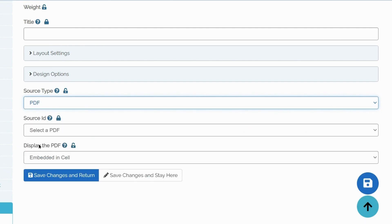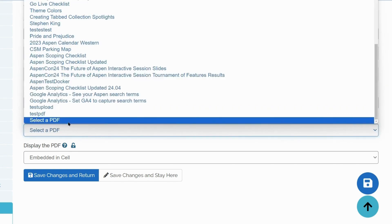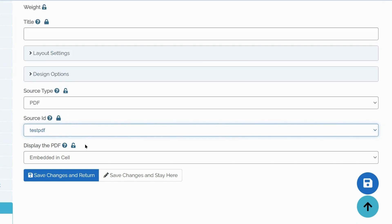Another line with Source ID will pop up, which will allow us to choose our PDF by title. Aspen also gives us two options how the PDF should be displayed.